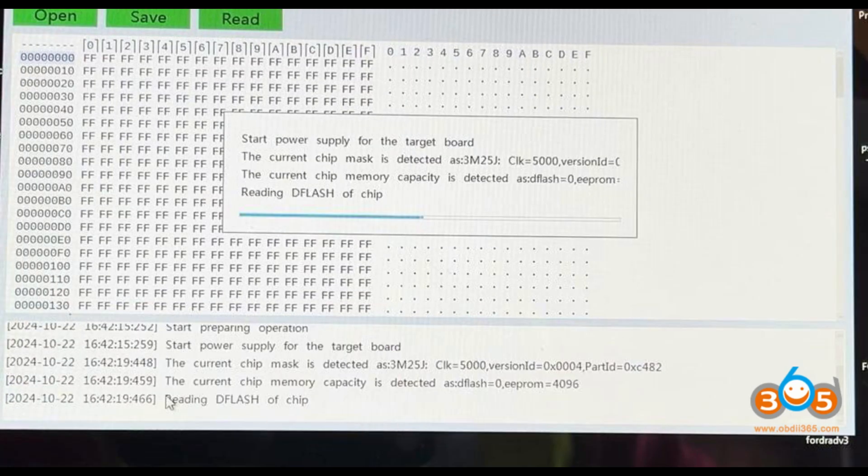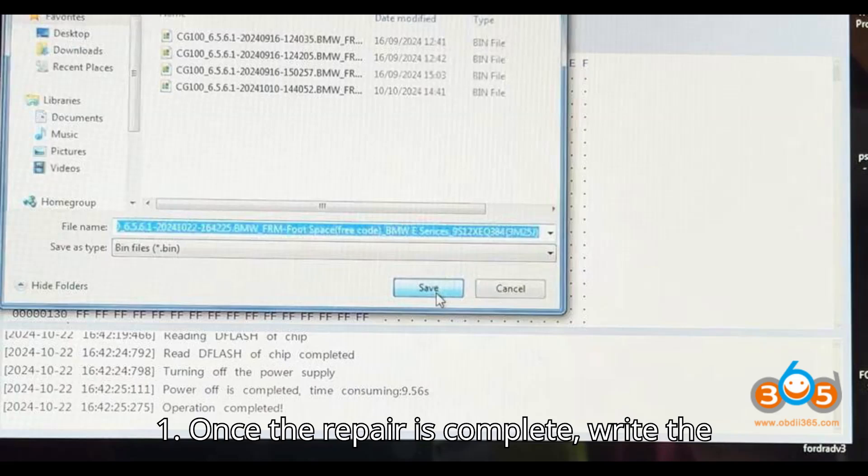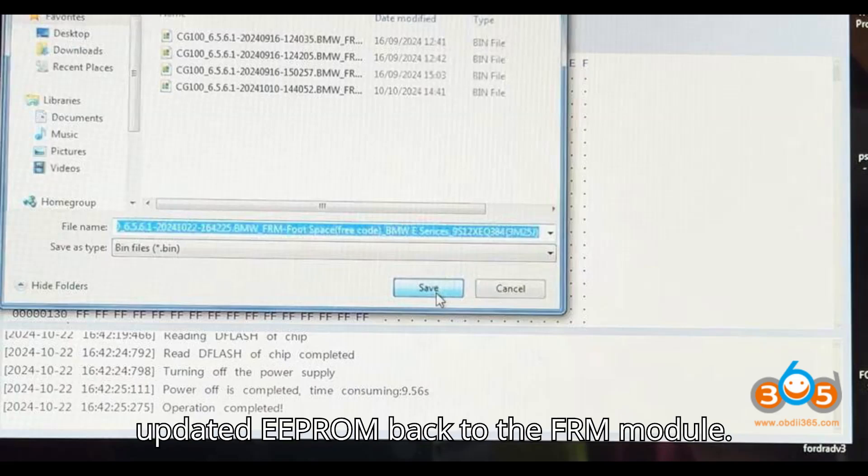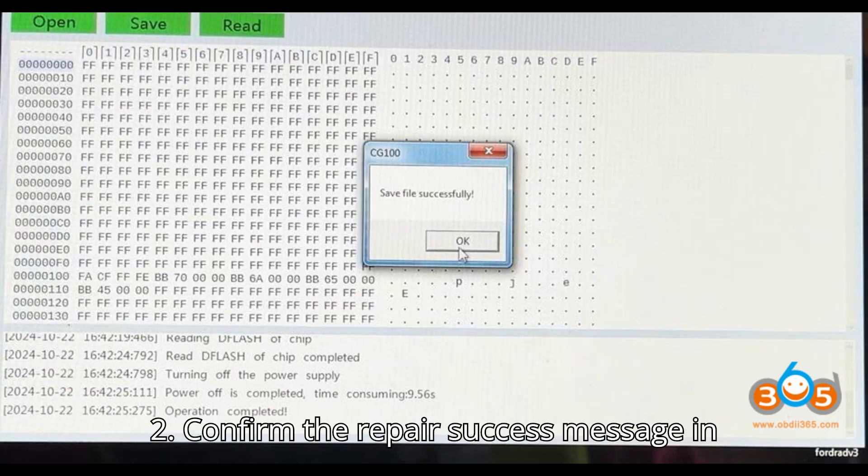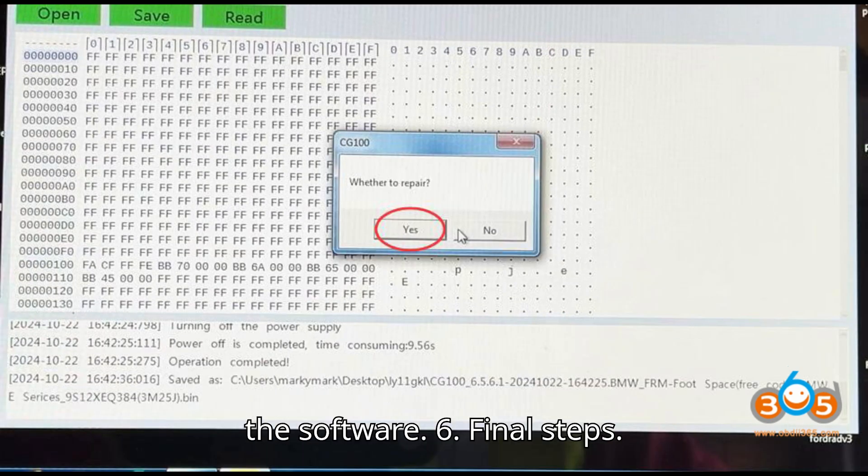Step 5: Write EPROM. Once the repair is complete, write the updated EPROM back to the FRM module. Confirm the repair success message in the software.